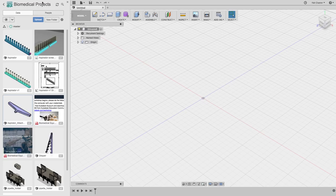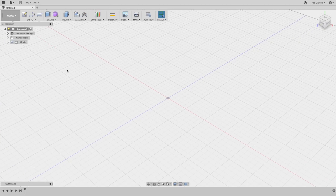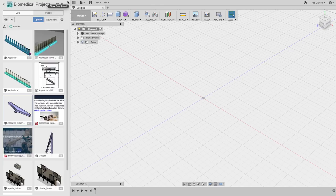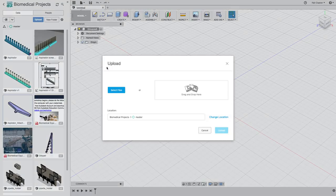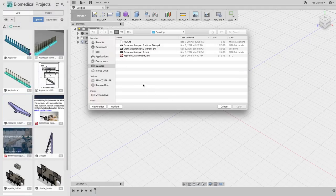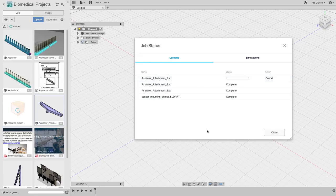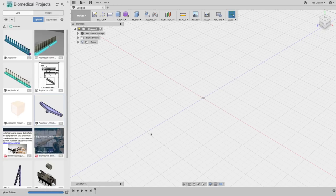I want to show you how to import an STL file into Fusion. When you go to Fusion, I have my data panel open. If you do not see a data panel, just click on the icon on the top left of your screen that looks like a tic-tac-toe or a Rubik's cube to show and hide your data panel. I'm going to click the upload button, select my files, and wait for it to upload, then click close.